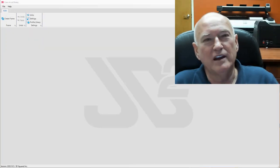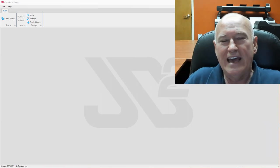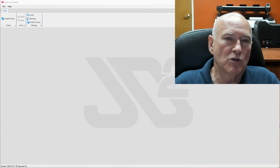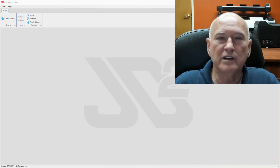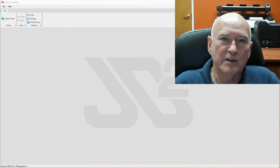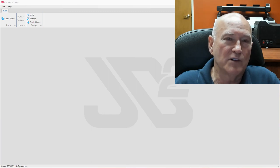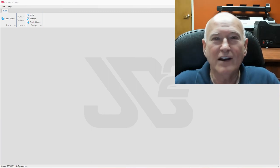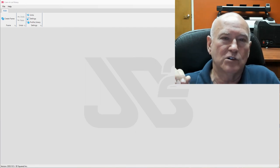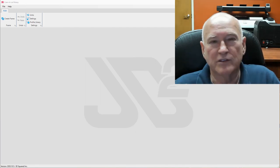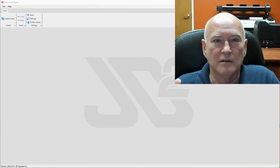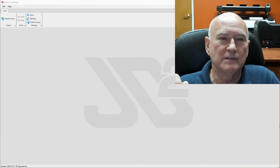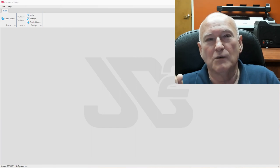Hey there, Bob Hughes here with JD Squared. Hope you're having a great day. This is a video in the series dealing with Camelot Rotary — that's our rotary cutting and bending software — and specifically I'm going to be talking about grids and how they're used. Before you say 'how boring,' they're actually pretty cool. They're going to allow you to create very complex structures relatively easily.